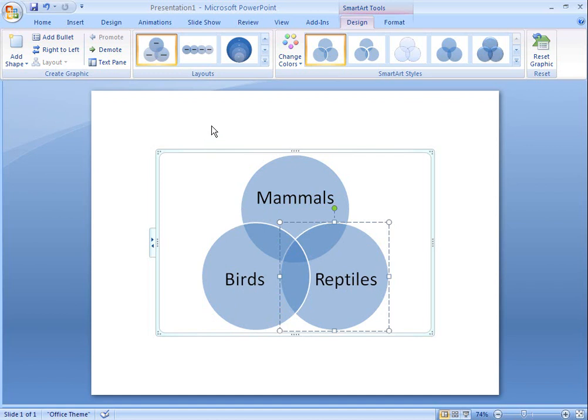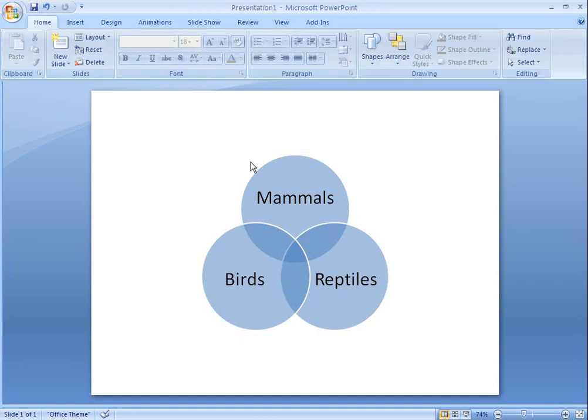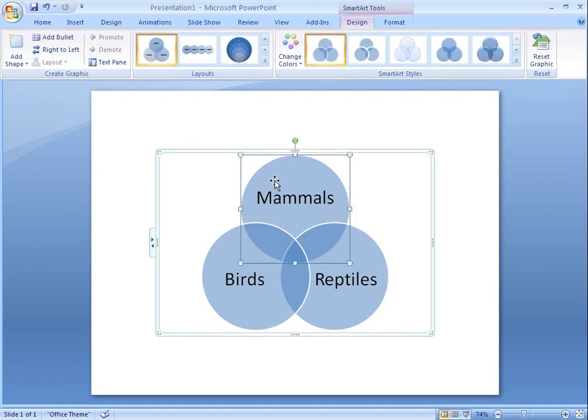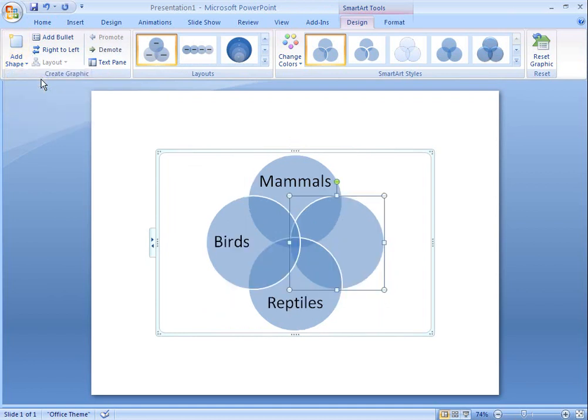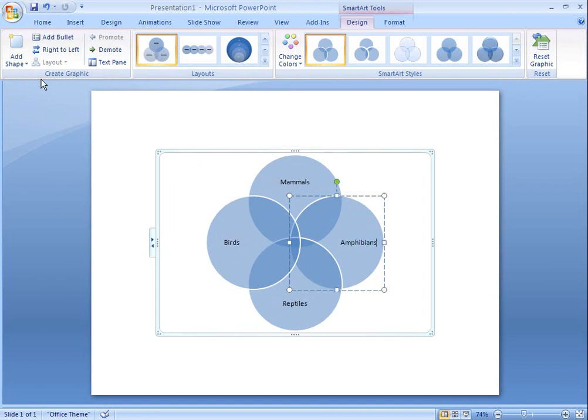I can easily add another circle to my Venn diagram. I can add circles from the text pane too.